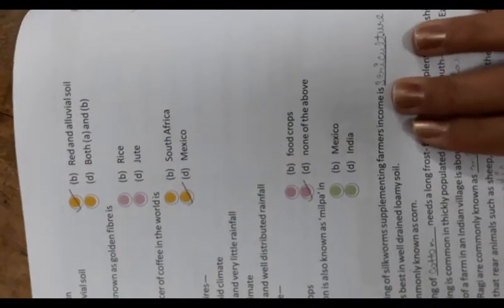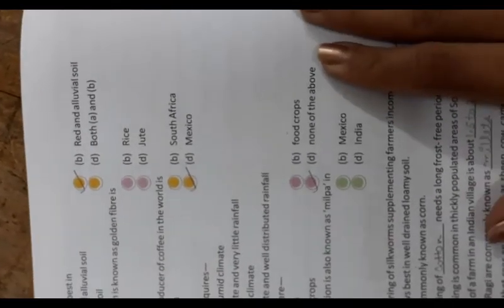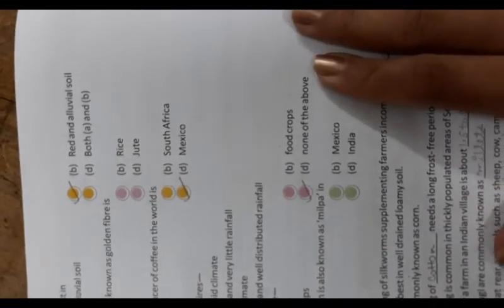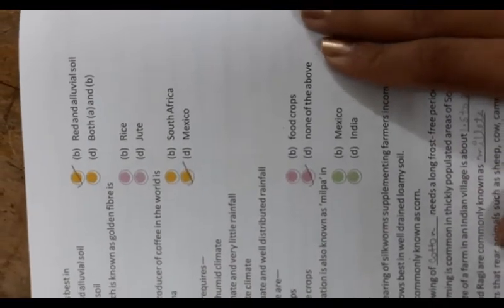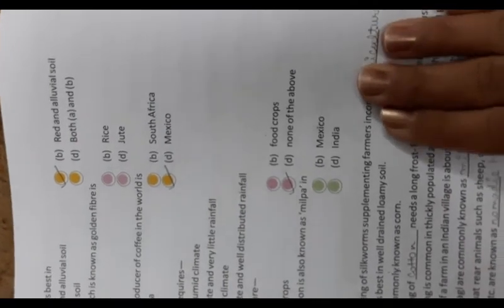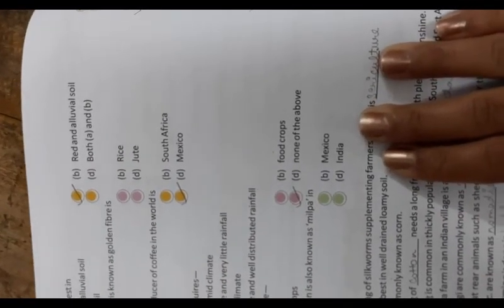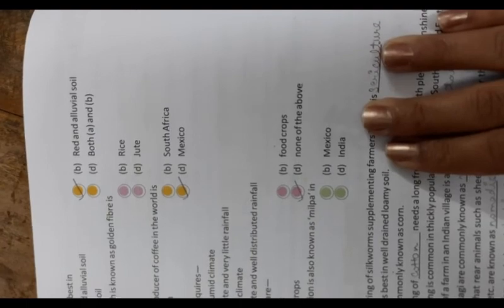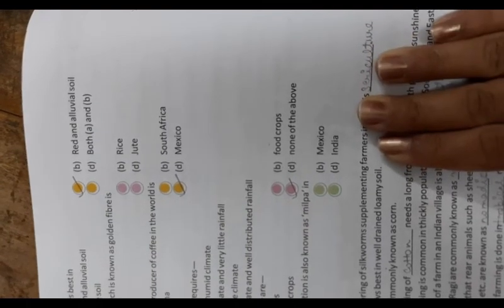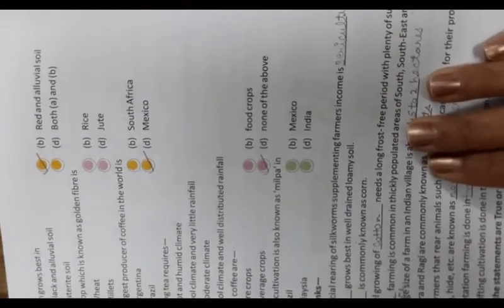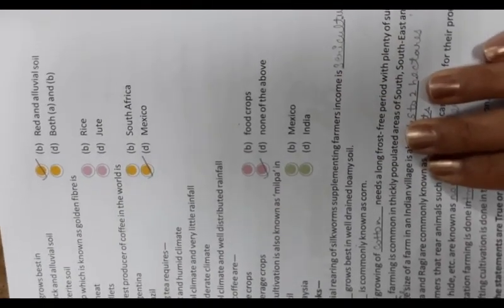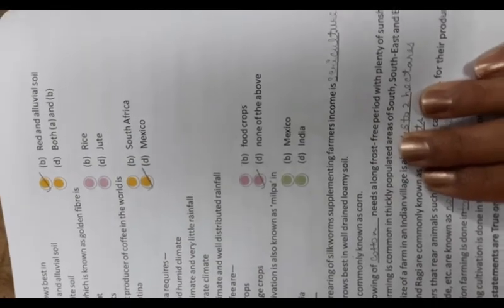Cotton grows best in black and alluvial soil. The crop which is known as golden fiber: jute. The largest producer of coffee in the world is Brazil. Growing tea requires cool climate and well-distributed rainfall. Tea and coffee are beverage crops. Shifting cultivation is known as milpa in Mexico.